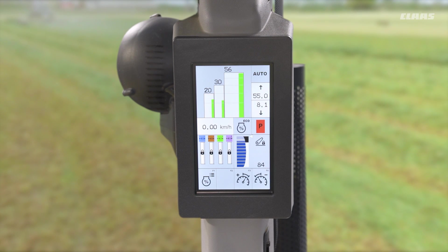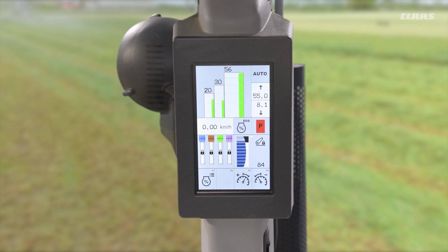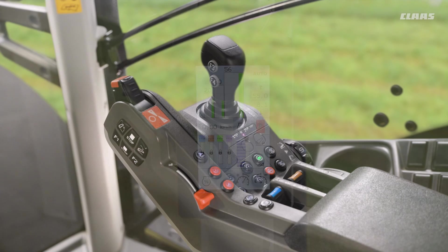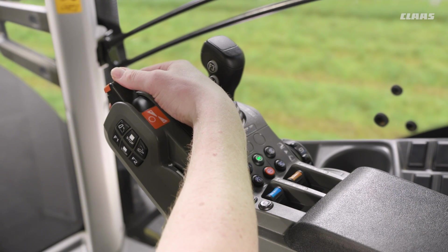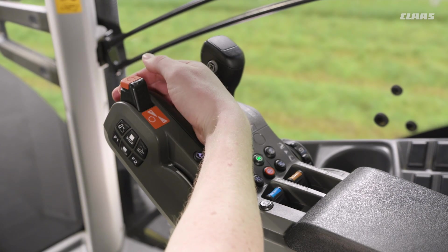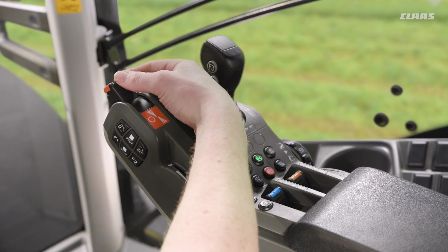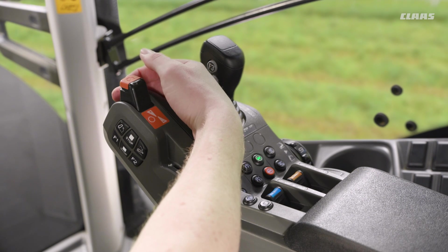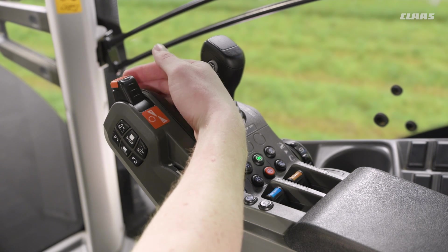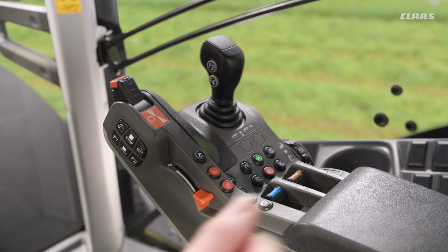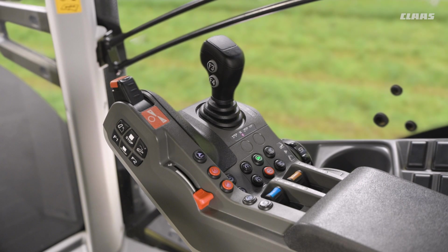Our drive stick mode is a little bit different. Essentially we now have control of our acceleration and deceleration of the machine on the drive stick on the armrest. So for field conditions, for example maybe when cultivating or drilling, we can now use our drive stick to control the speed of the machine.